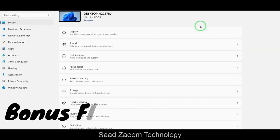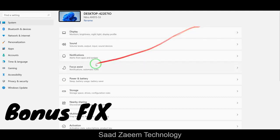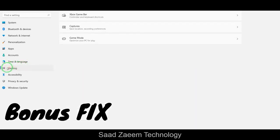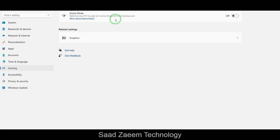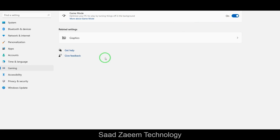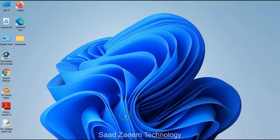If you're still watching, here's a bonus tip. Go to Settings and click on Gaming, then Game Mode. If you're a gamer or want to increase performance, turn on Game Mode — this will automatically turn off background processes and improve your gaming performance.